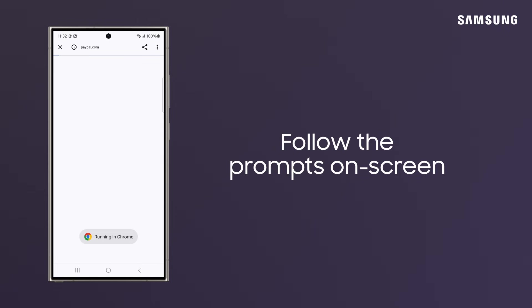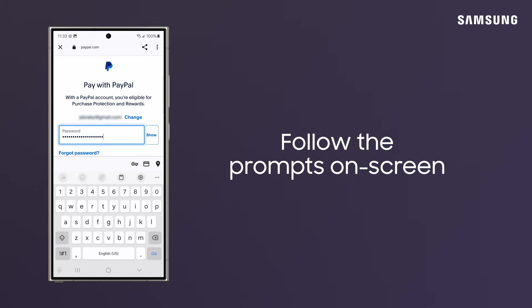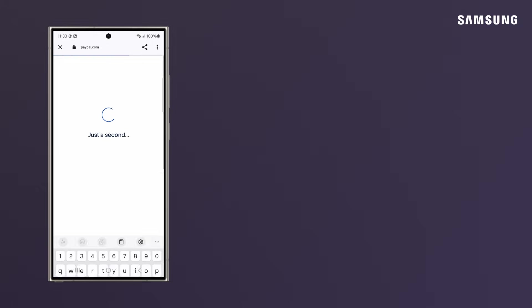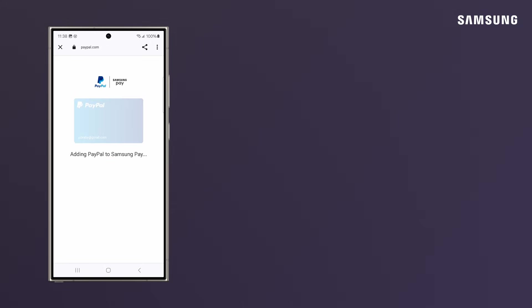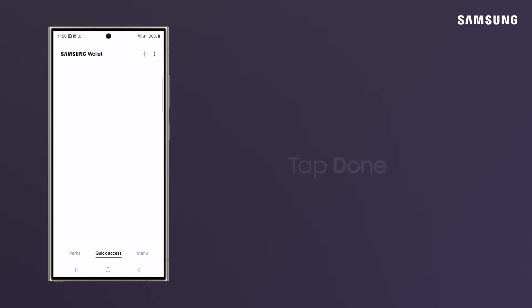It might be a slightly different process to add each payment type to your wallet. Follow the prompts on screen and your payment method will be added to your Samsung Wallet. Tap Done.